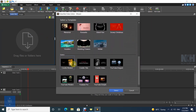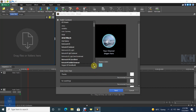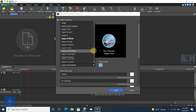Choose the outro template. Enter outro text, choose font type and text color.